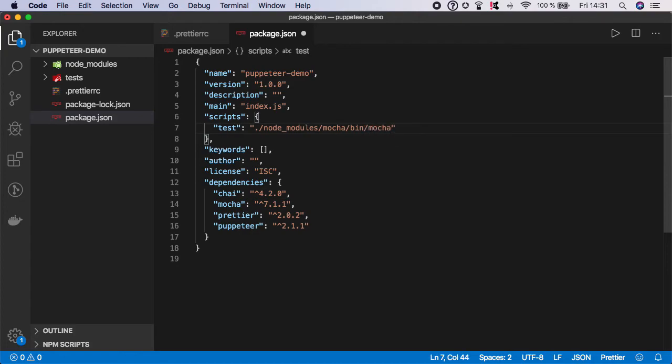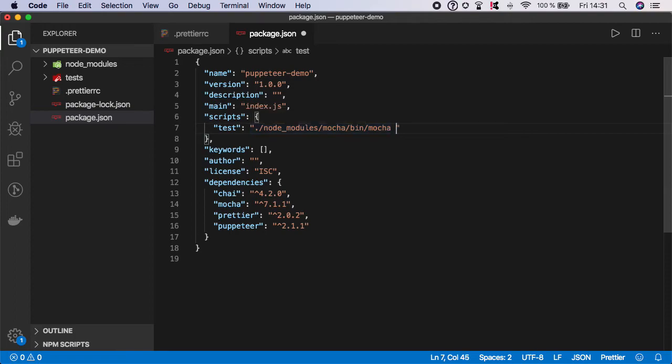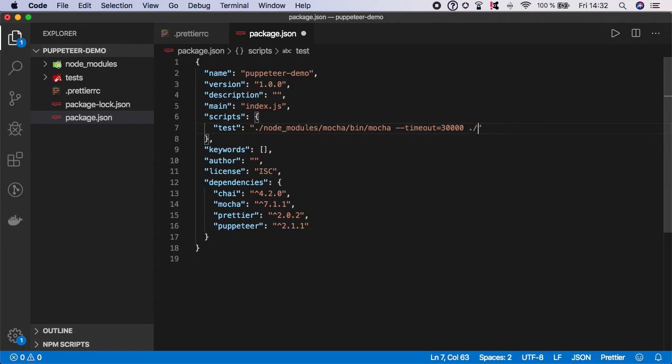So type slash node modules slash mocha slash bin slash mocha space. Now set the timeout. So I'm going to leave it on 30 seconds and now specify the path to the test. So it's the test. And save it.